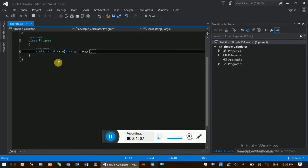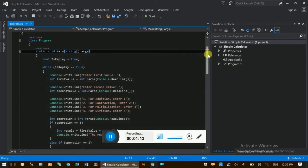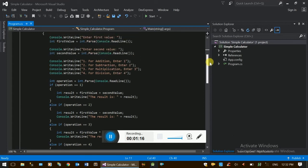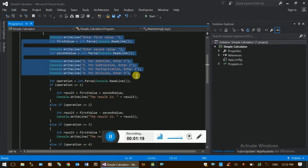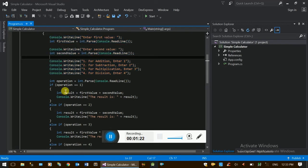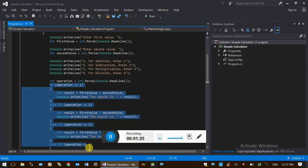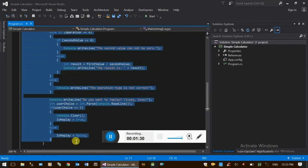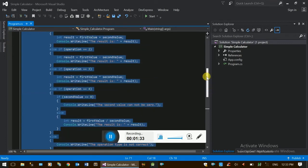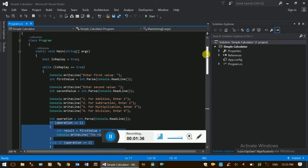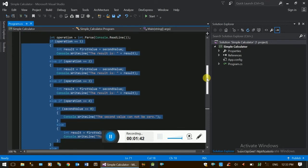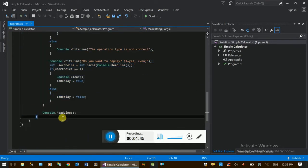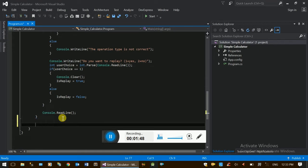This is an example of the main function. The user will interact with the input and available parts. This function is one of the main functions that are easy to read and easy to understand. Here we go with C-Sharp functions. Usually any programming language has functions with a return value.